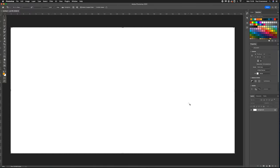And there you have your 4K document ready to use and design in Adobe Photoshop.